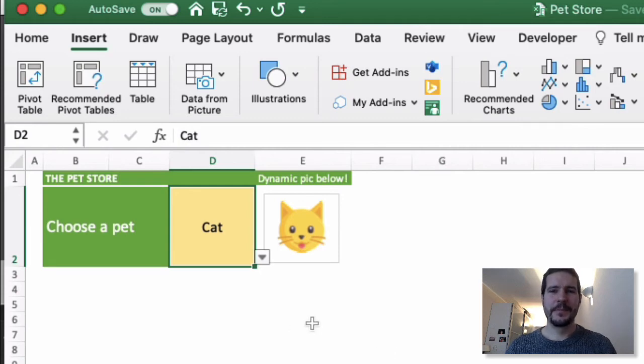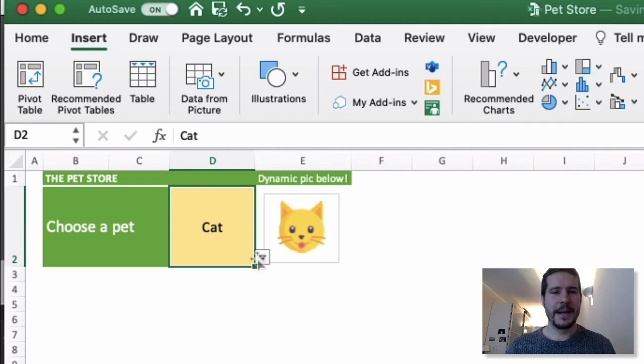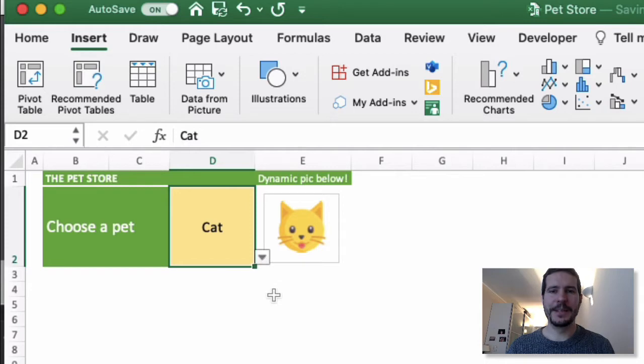Hi, DataBen here. Today we're going to look at creating dynamic pictures based upon a dropdown in Excel.